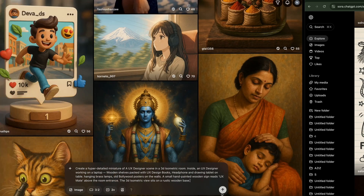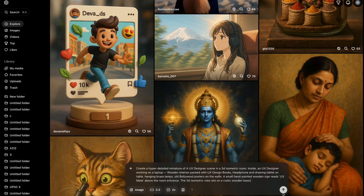Here you can see I already added a prompt — you can add your own prompt as well. I'll give you the prompt, and just make sure you select image, then you can choose whichever aspect ratio you want. I have selected 3:2, and then you just have to click on Generate.